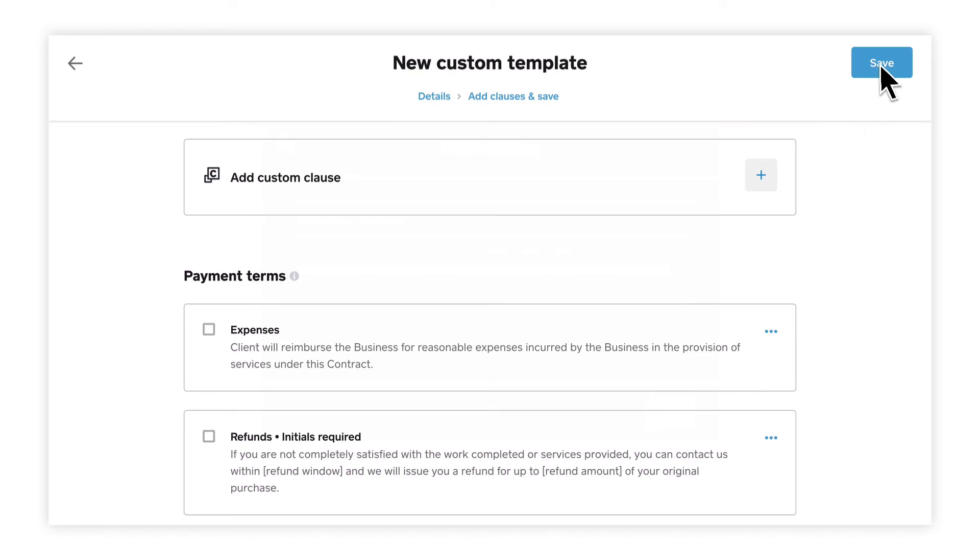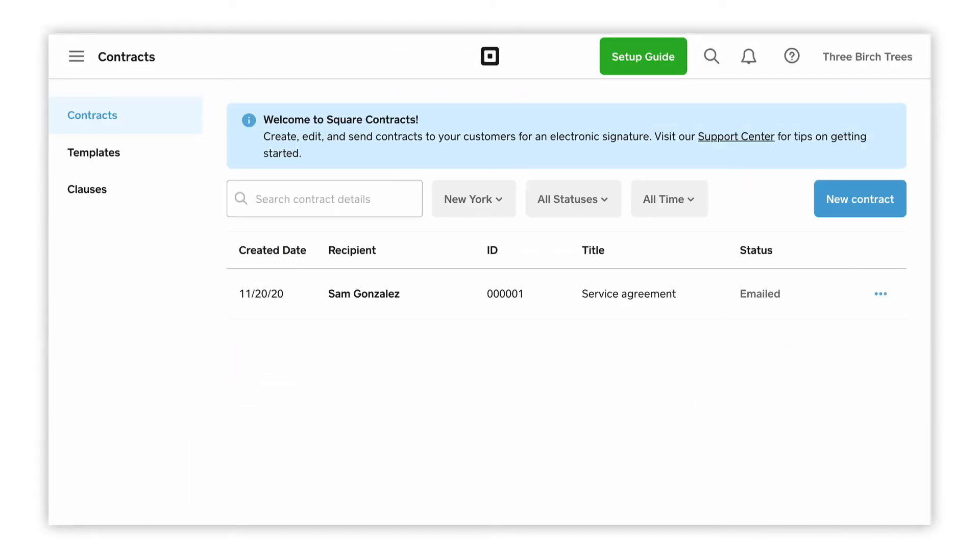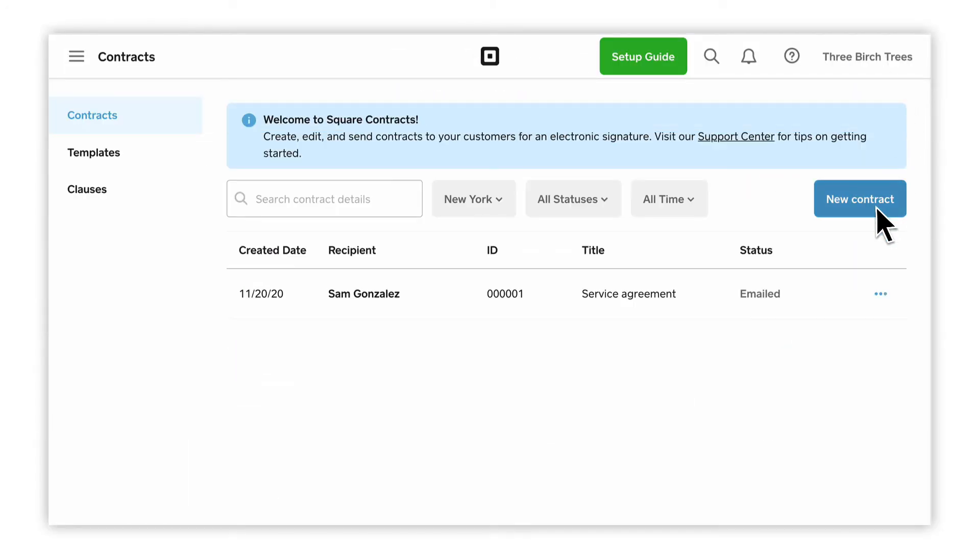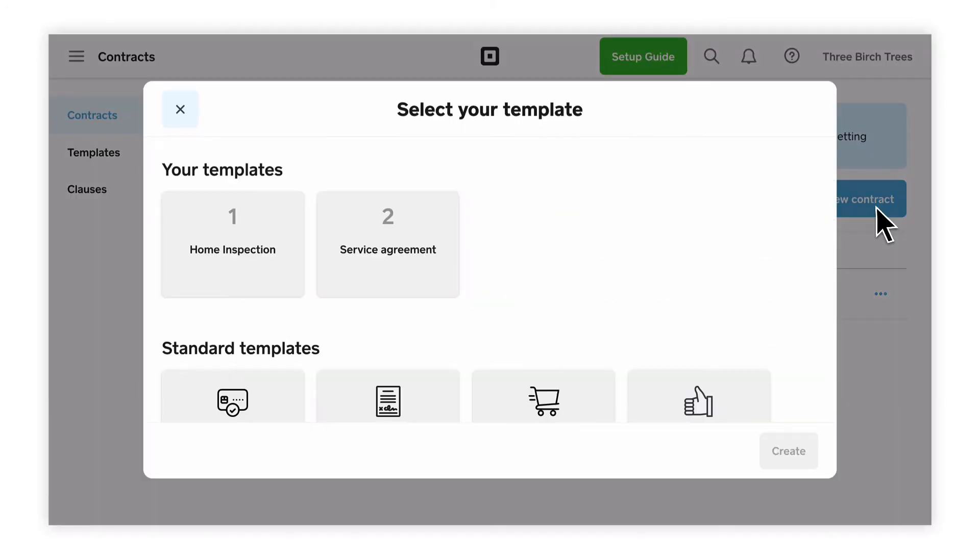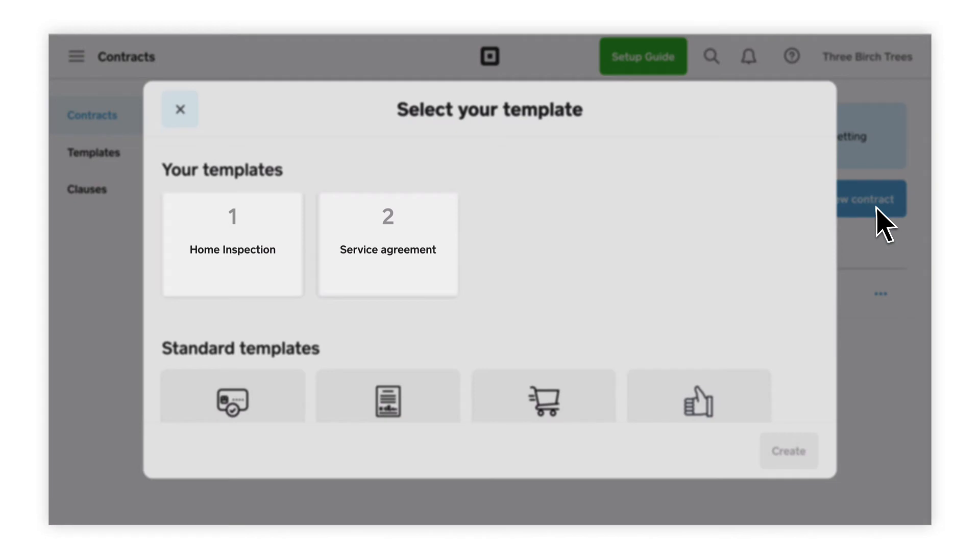The next time you send a new contract, you'll see your custom template listed with the rest of Square's default templates.